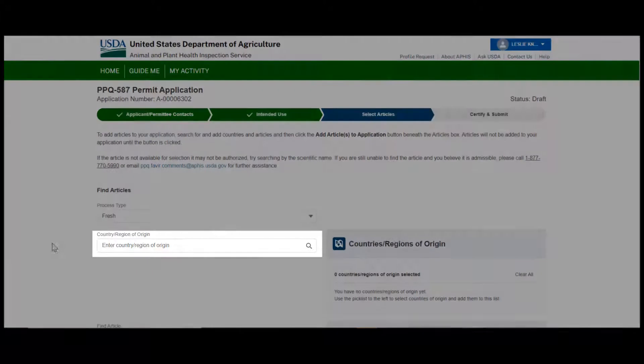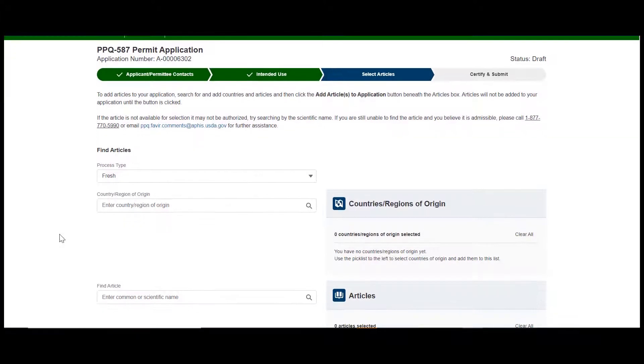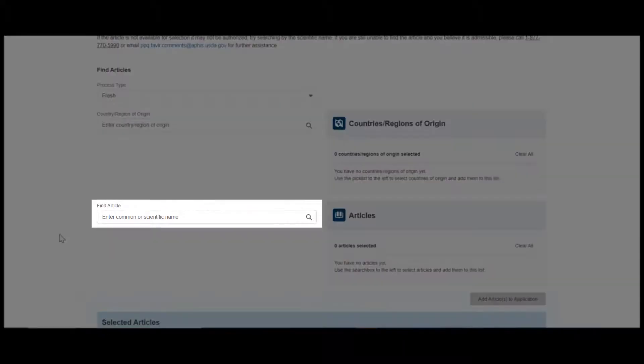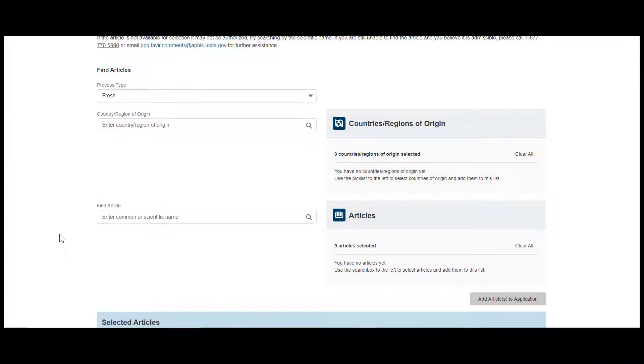Use the country of origin and find article lookup fields to search for your countries of origin for the articles you want to import.